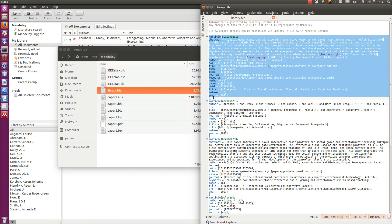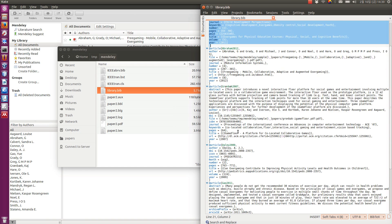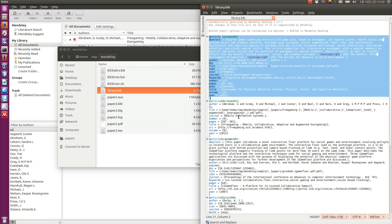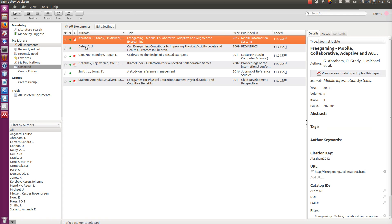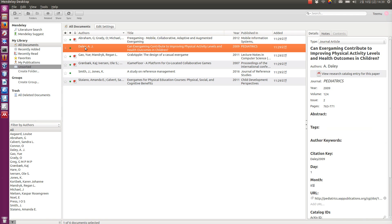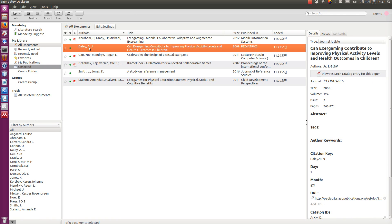So, the Mendeley desktop generated for each document that I have in my library, it generated one of these entries in this document. So, now, we can have a look at these references. And one thing that you need to do when you are working with LaTeX, is you need to know the citation key.